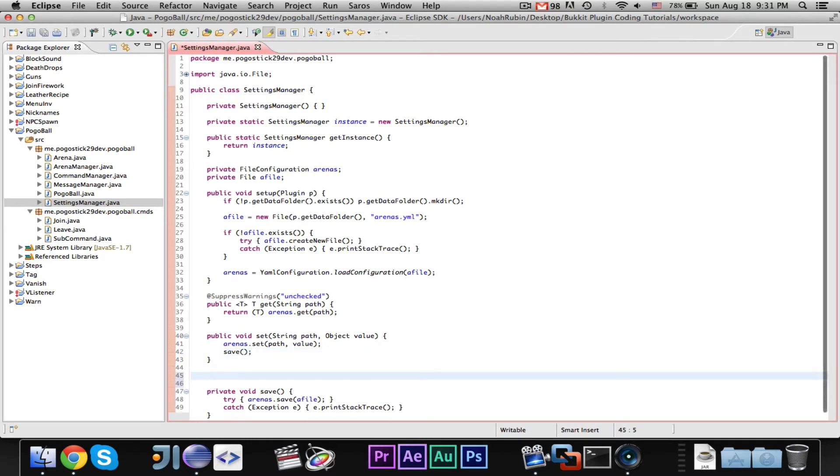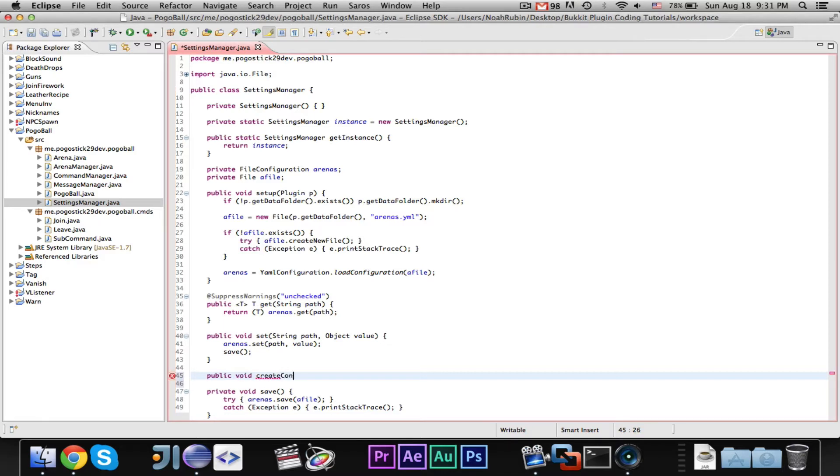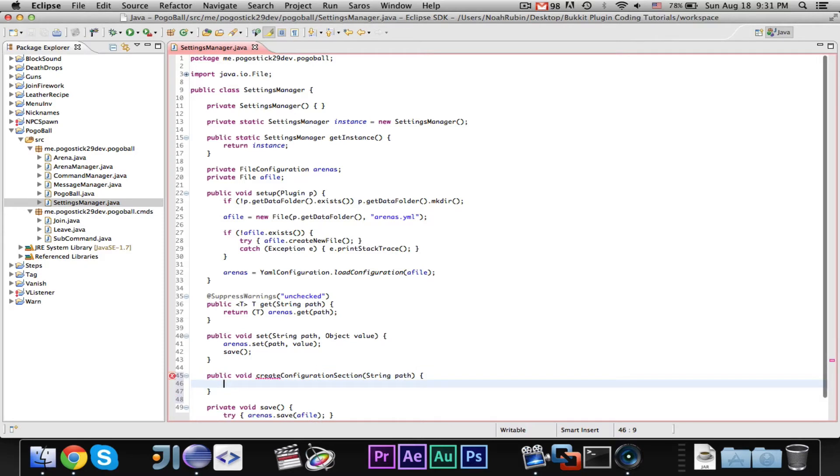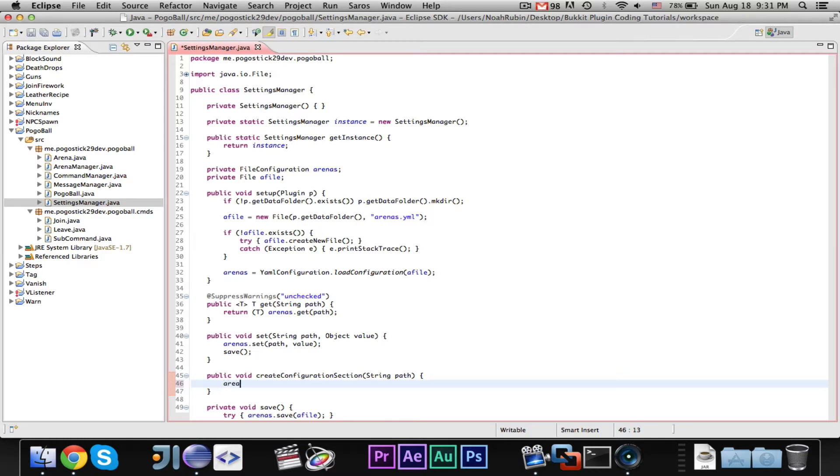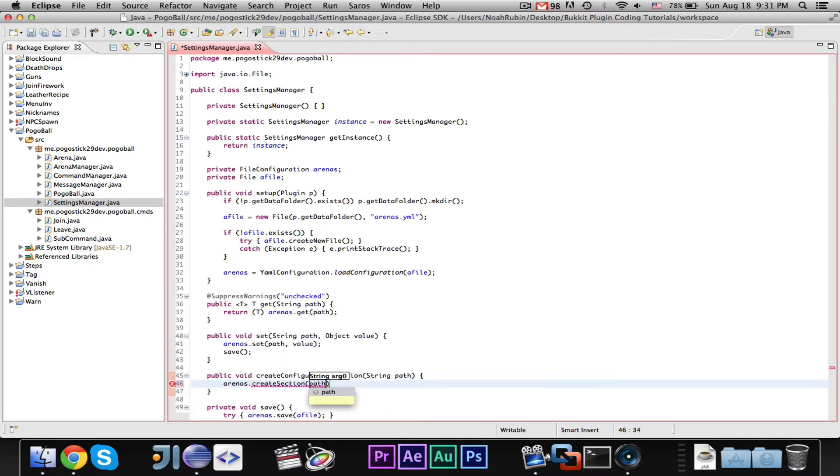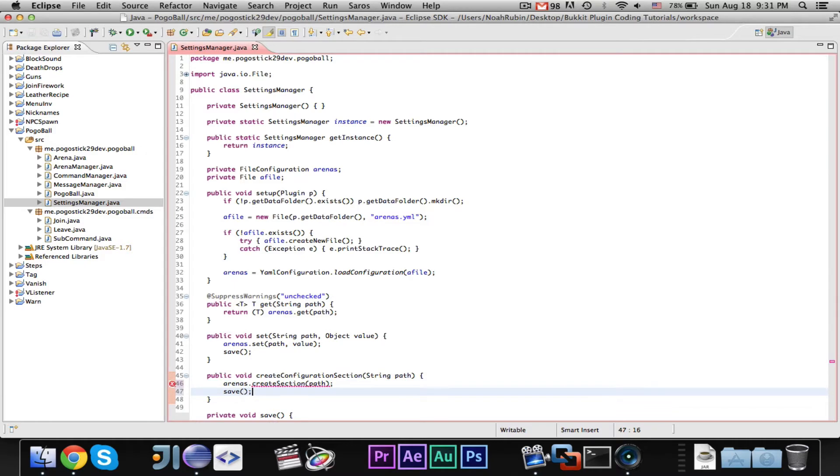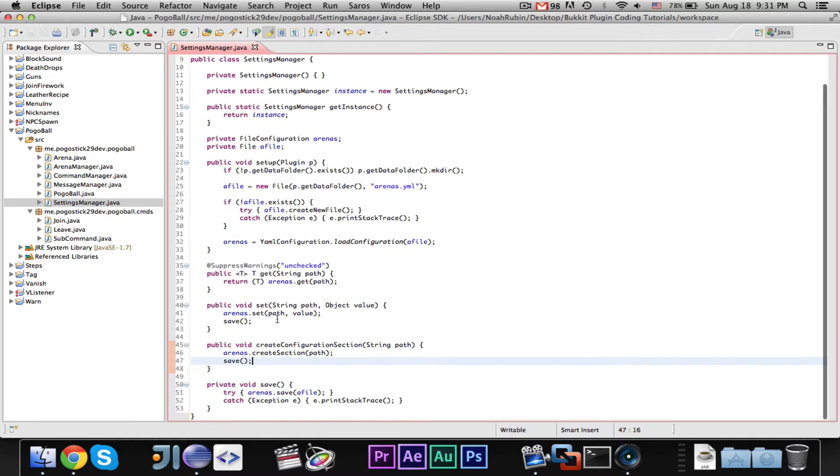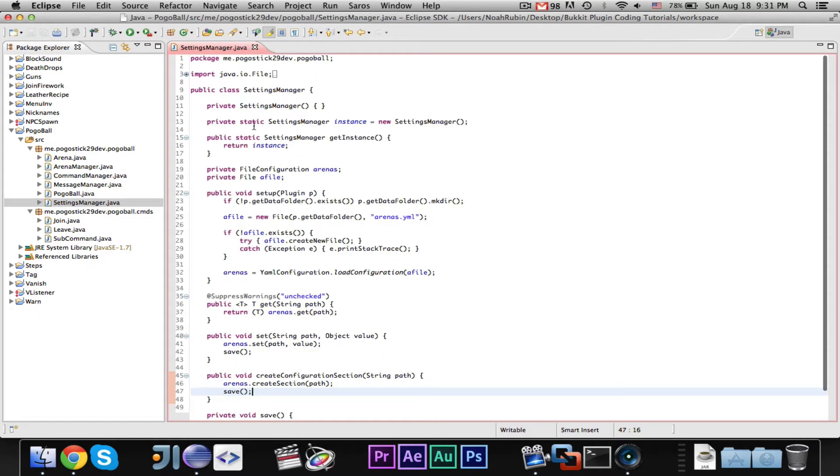So, let's go ahead and call save. And the reason why I did that is because we're going to make another public void create configuration section string path, because we need a method to create a configuration section, and you can't use set path new configuration section. So, all it is, is just arenas dot create section path, and then save. So, those are the two quick changes that we needed to make. So, now we can go ahead and make our create command.